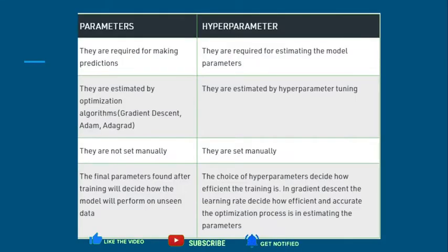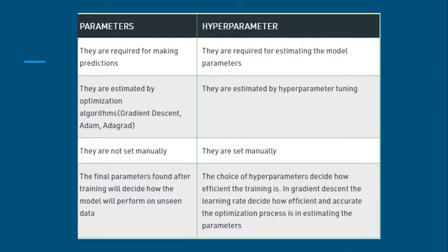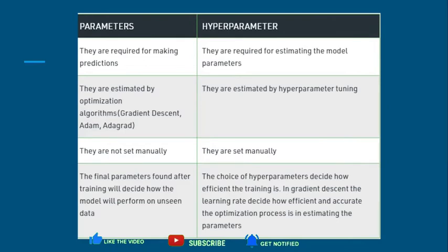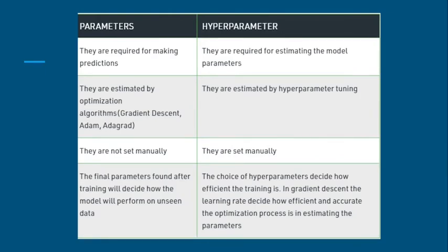Now let's summarize the differences. First, parameters are required for making predictions, whereas hyperparameters are required for estimating the model parameters. Second, parameters are estimated by optimization algorithms like gradient descent, Adam, and Adagrad. In contrast, hyperparameters are estimated by hyperparameter tuning — a trial-and-error process where we set a value and check whether it meets our optimization expectations, continuously tuning until desired results are reached.